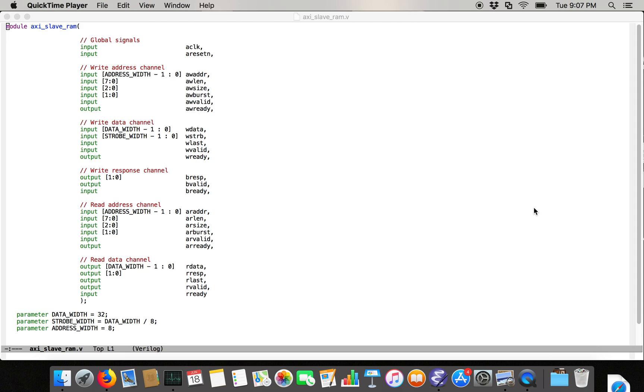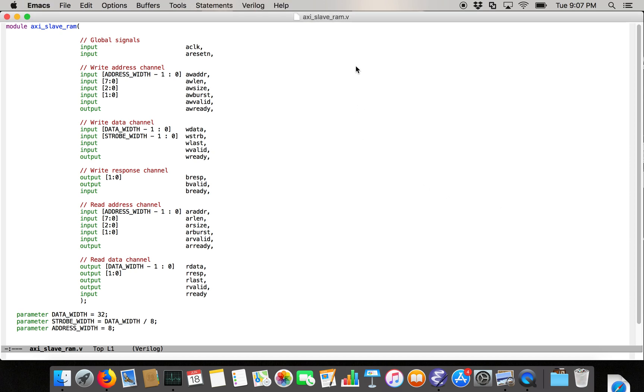So in this video, I'm going to do something a little bit different from previous videos about the implementation of AXI in the abstract. In this video series, I'm going to go over the implementation of a very simple AXI master and slave.